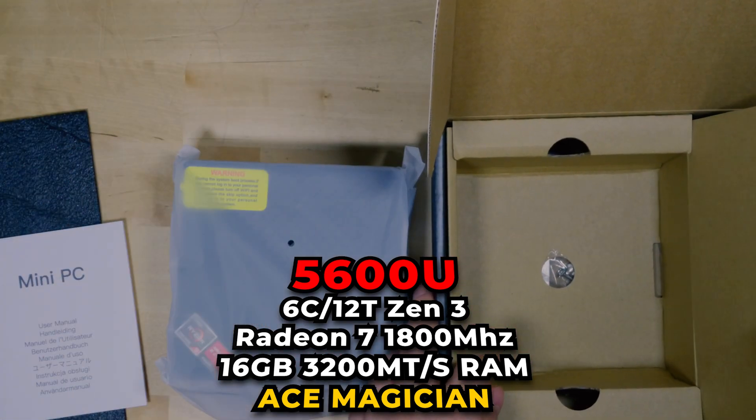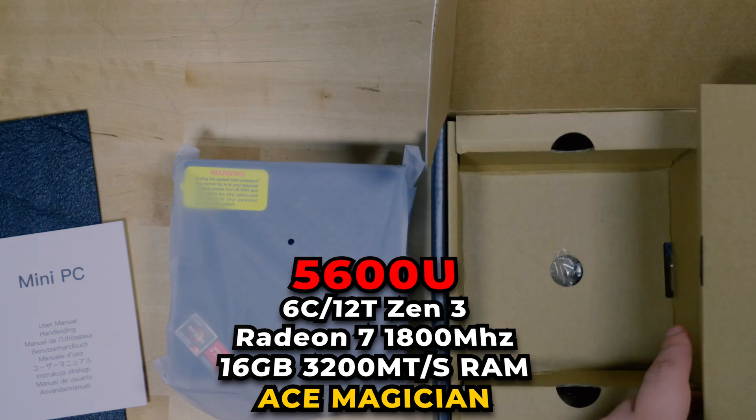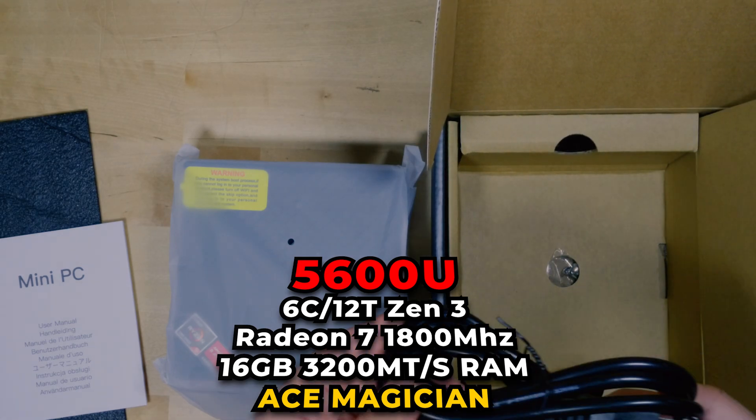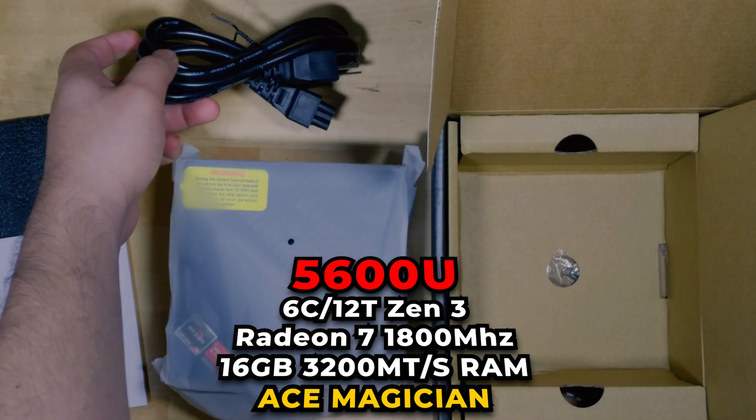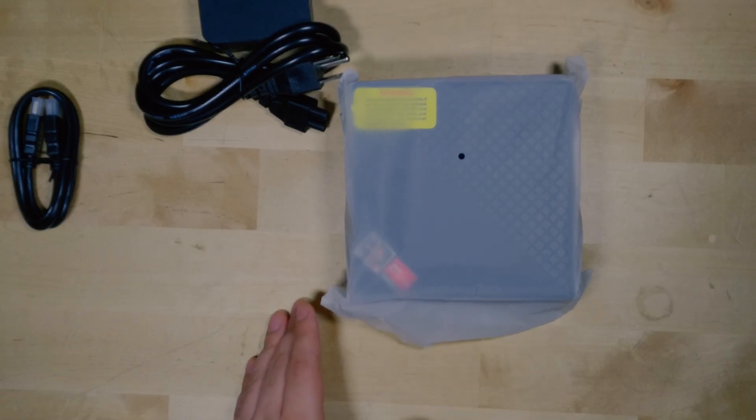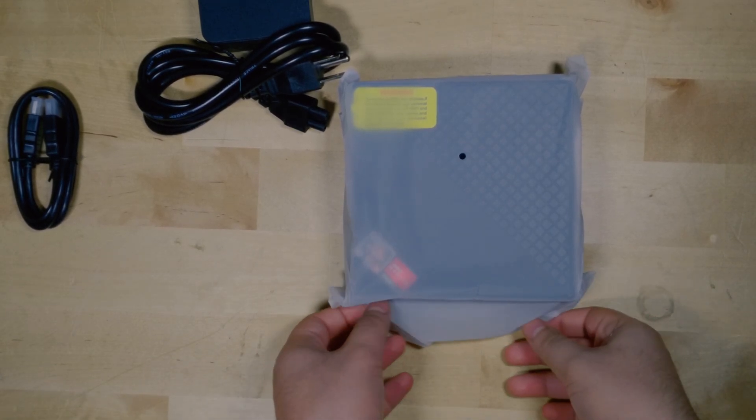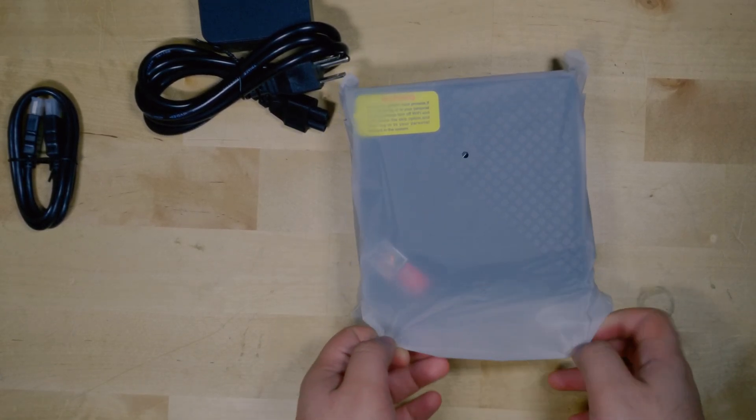Here you can see we have some very basic packaging and really not much branding whatsoever on anything. Overall it's decent enough packaging but nothing fancy whatsoever.